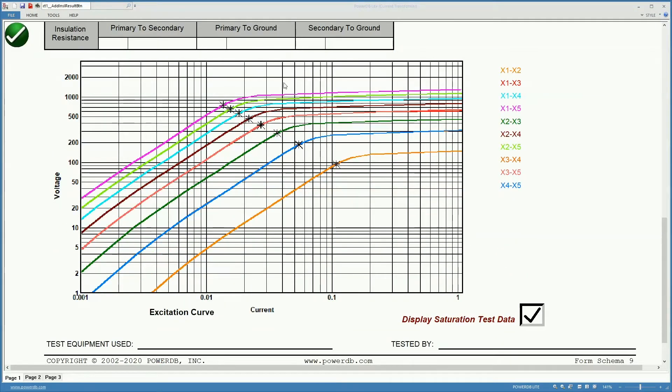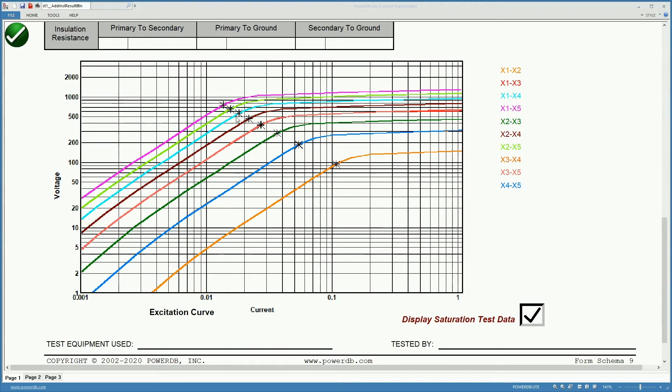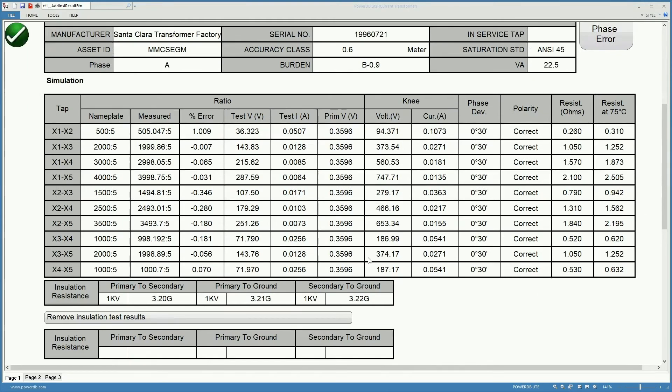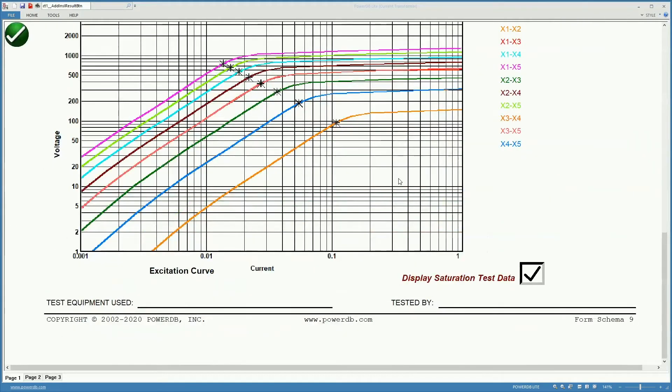If we scroll a little bit down, we get the excitation curves for the different tabs. They are color coded. So for instance the X1, X5 is pink and it is the one on top over here. The values for the different knee points shown in this logarithmic graph coincide with the knee points calculated and shown on the previous graph. We can choose whether we want to display the saturation test data or not.